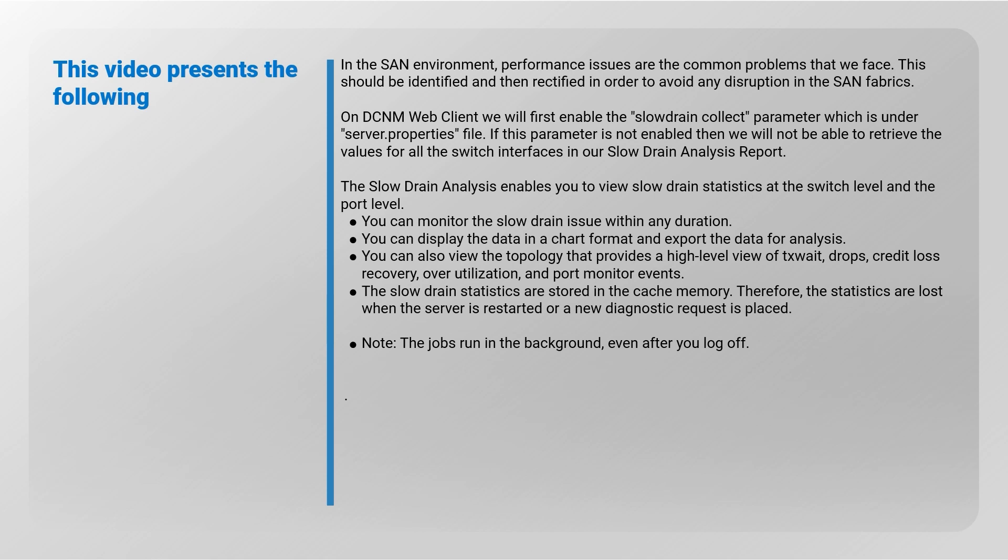The slow drain analysis enables you to view slow drain statistics at the switch level and also at the port level. Please take a moment to review the details.